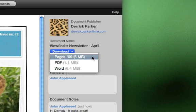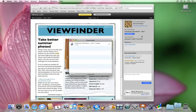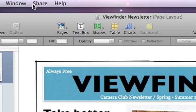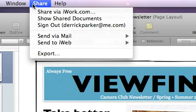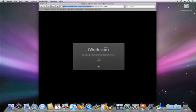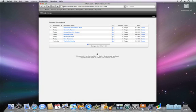And if you or your guests choose the iWork format, comments added on the web will be downloaded as well. As the publisher, you have access to your shared documents at any time by using the Share menu in iWork 09. Click on Show Shared Documents and you'll see all of your shared work on iWork.com.